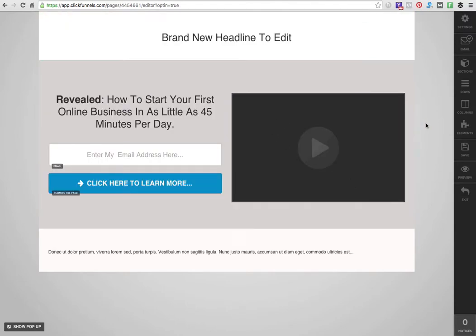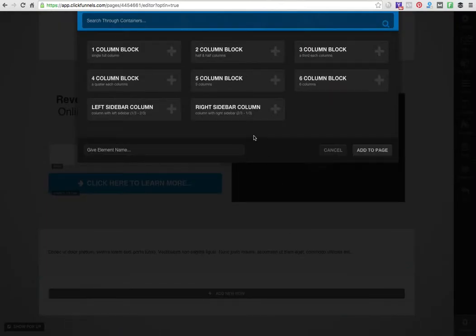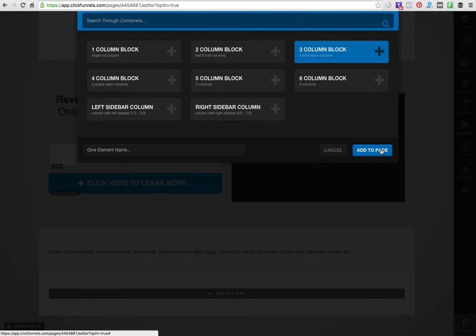I just click that and boom, it goes right to the top. You see how quick that is? It saves so much time. Let's say I should probably add a few testimonials. I'm going to add about three, so I'm going to make a three column block.